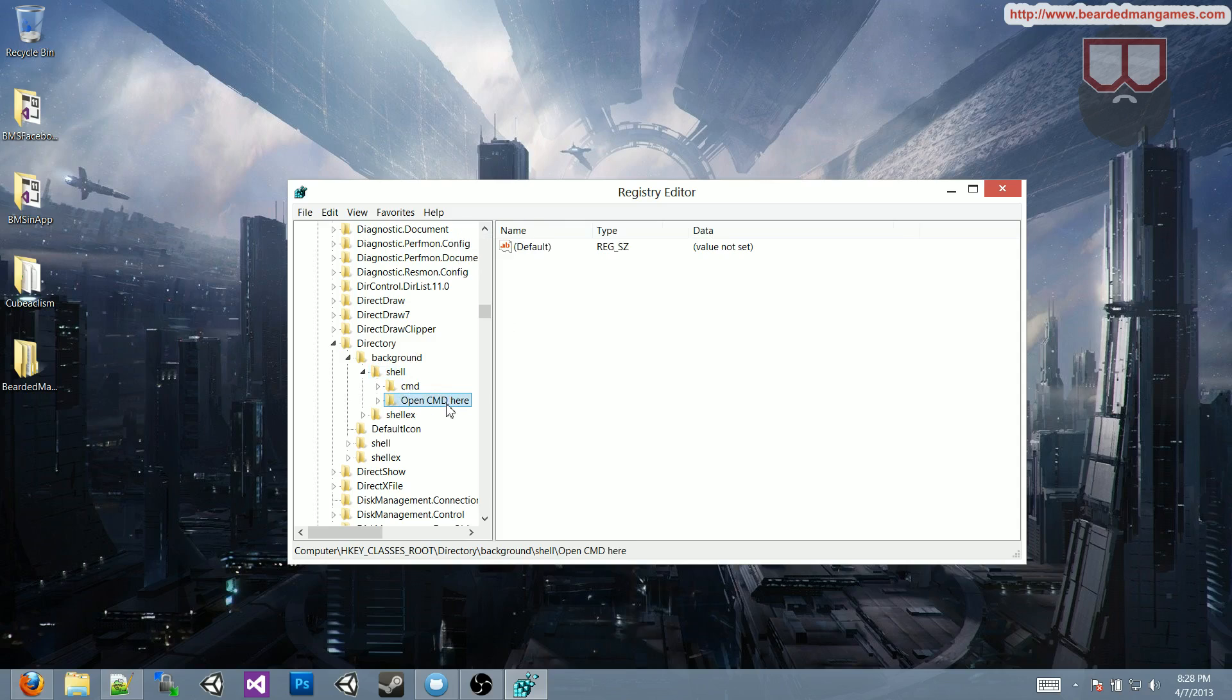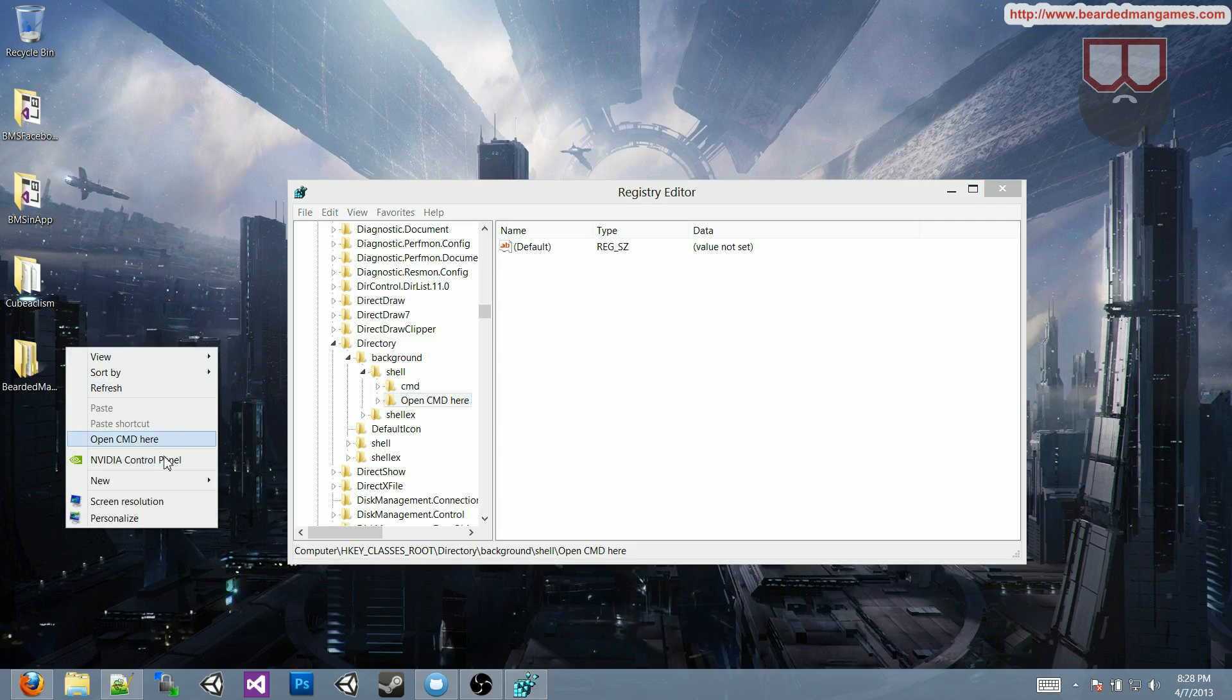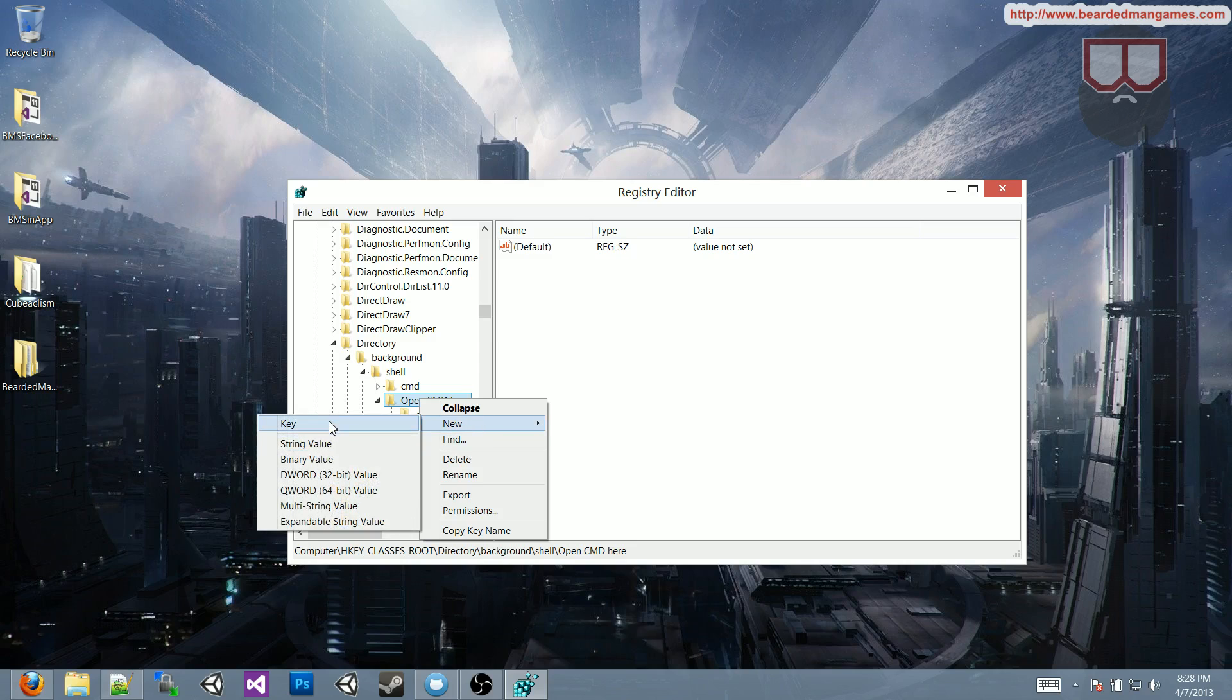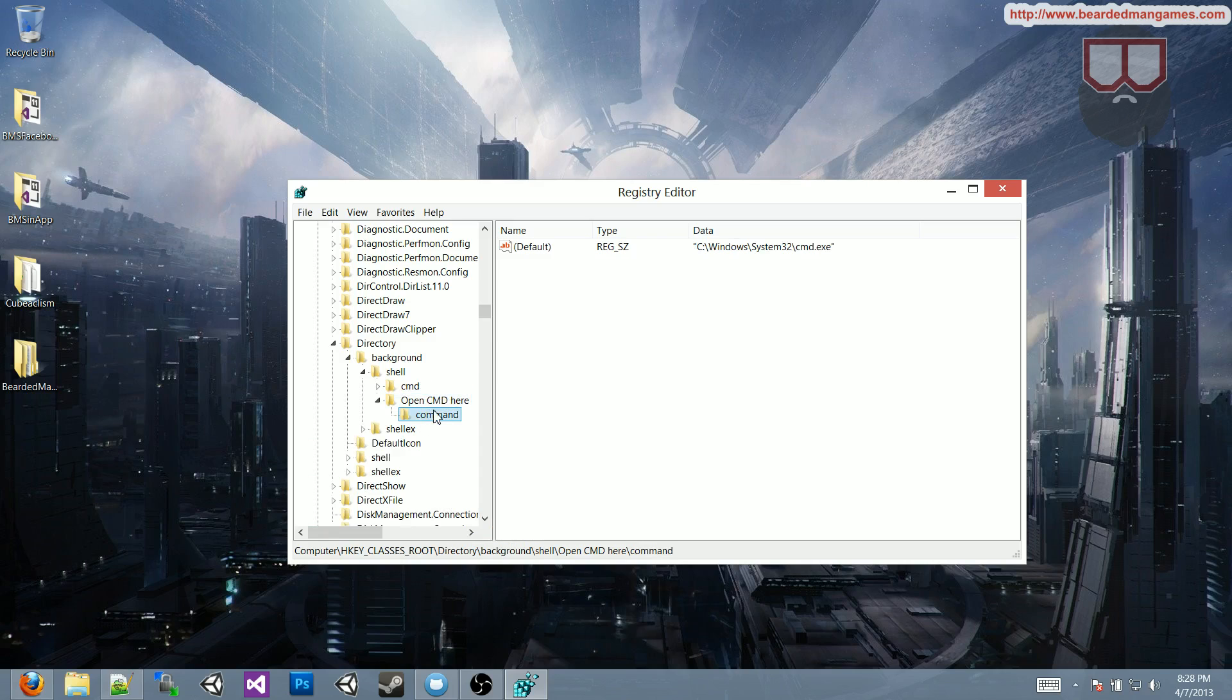What you type into this will be what comes up in this context menu, you can see open CMD here is what it says. So to open the command prompt, what you do is you right-click on that, new, click key again, you'll go to a folder, call it command with a lowercase c,